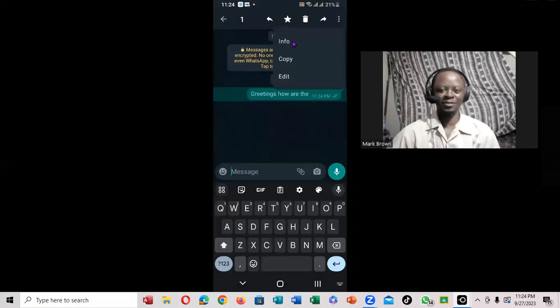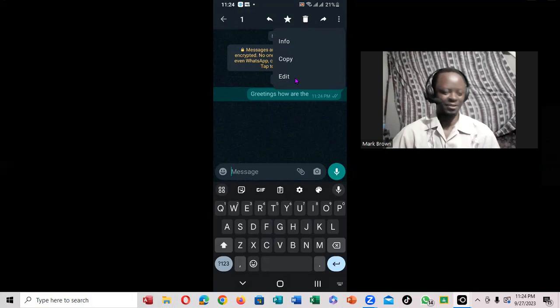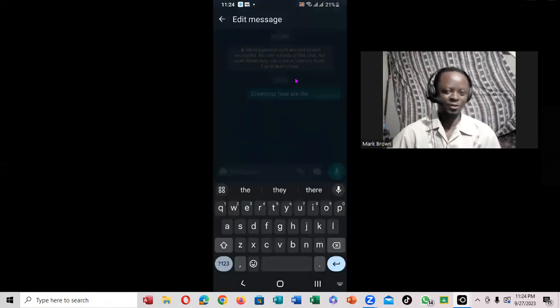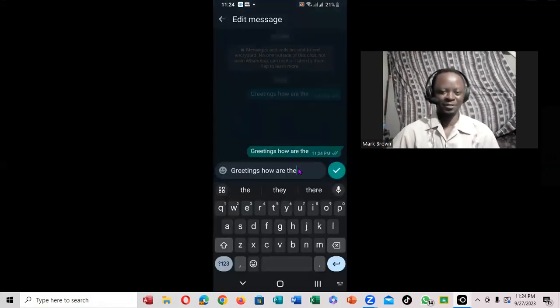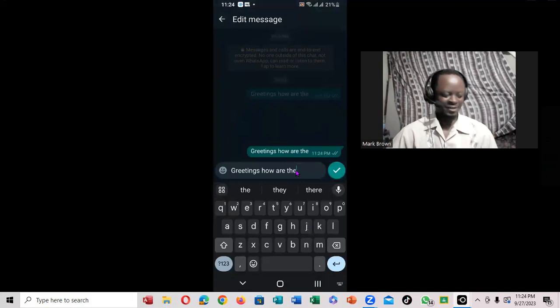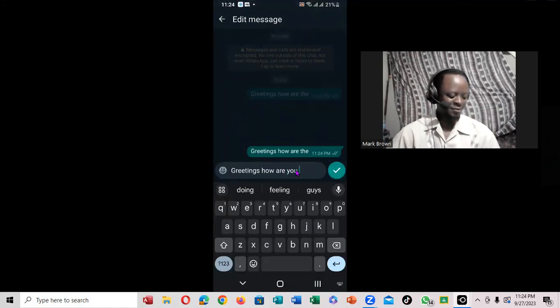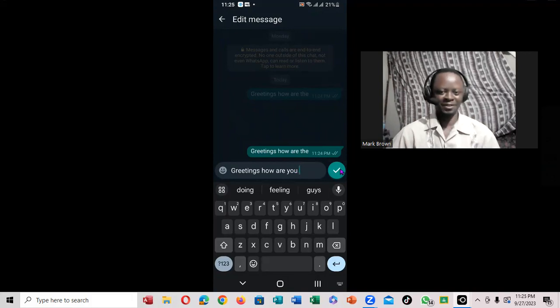Notice when you click on it, it's the info, it's the copy, it's the edit. You want to click on edit. We have to do this within 15 minutes. You notice, so I can actually move this and click on it right here.